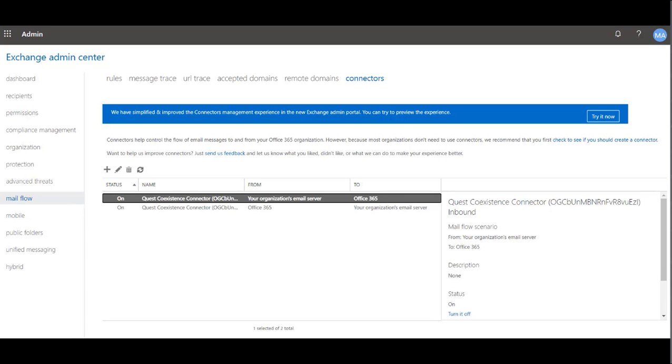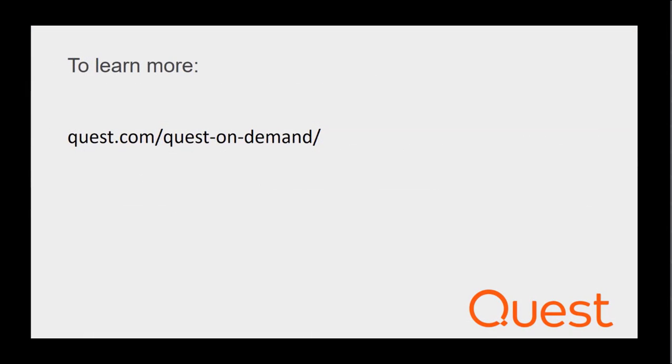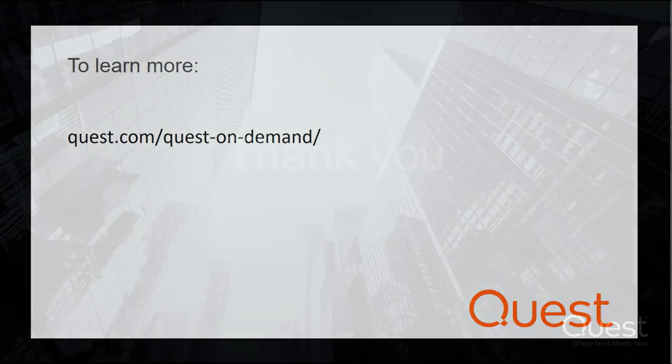That concludes this demonstration. Thank you for watching. To learn more about Quest On Demand or to access a free trial, please visit us online.